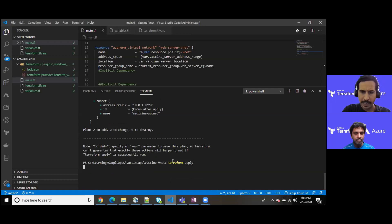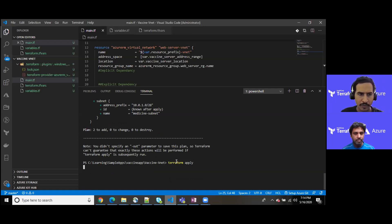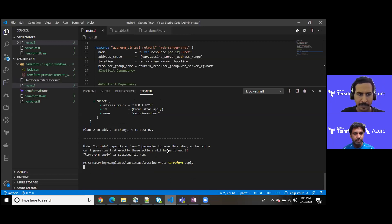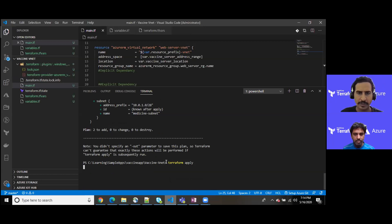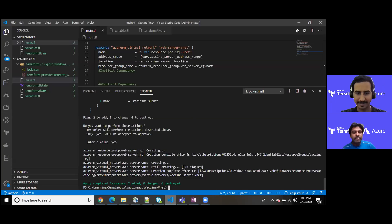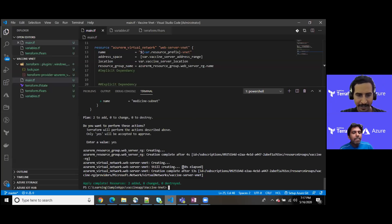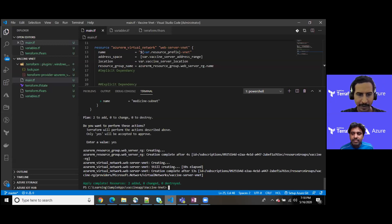Again, it will take a couple of minutes. In the meantime let me pause and we'll come back as soon as it provisions the entire set of resources.